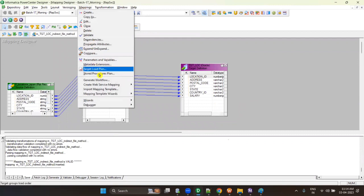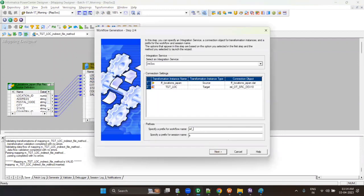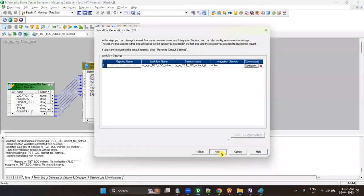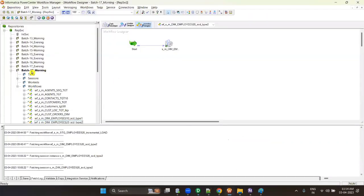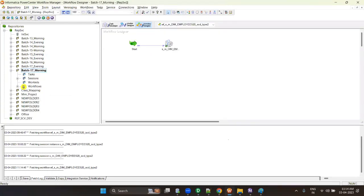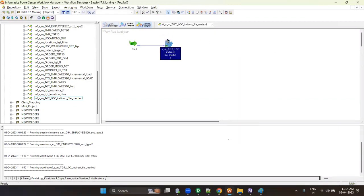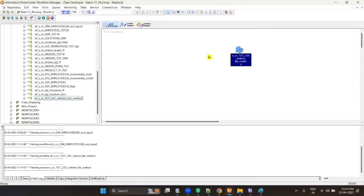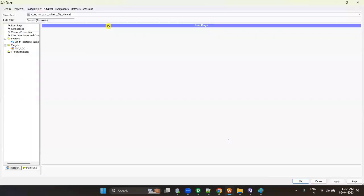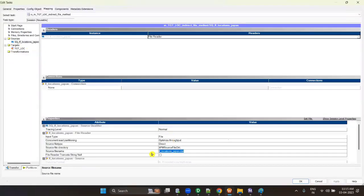Now create a session and workflow. In the session, if you look, you can see only one file name — FF Location Japan. But I have 100 files; I cannot write all 100 file names here, I can write only one. So there is a bypass method: this is called bypassing the source file.